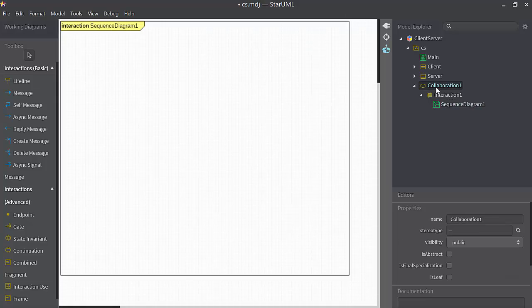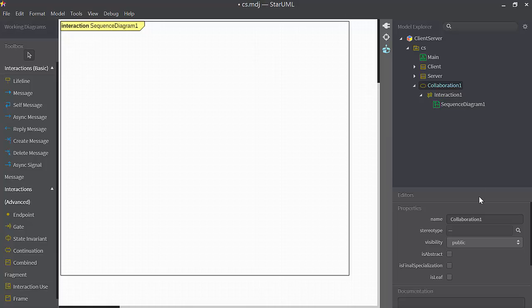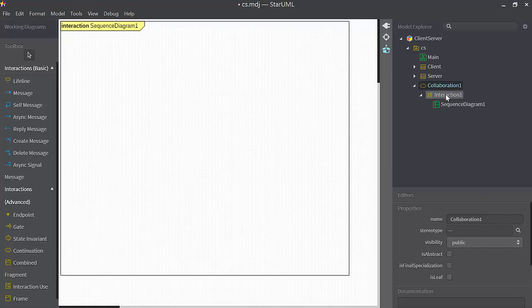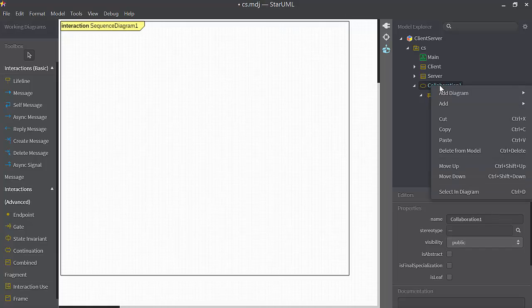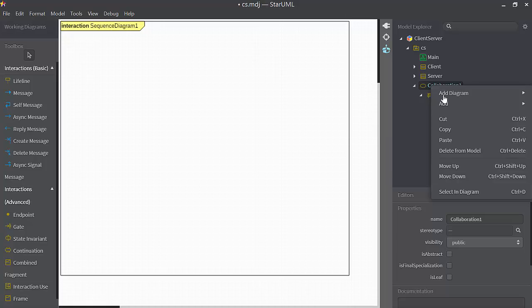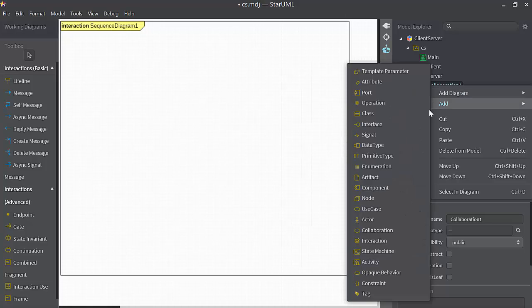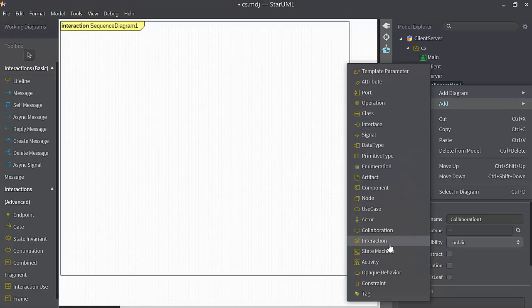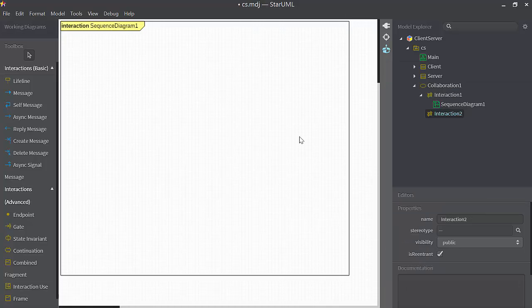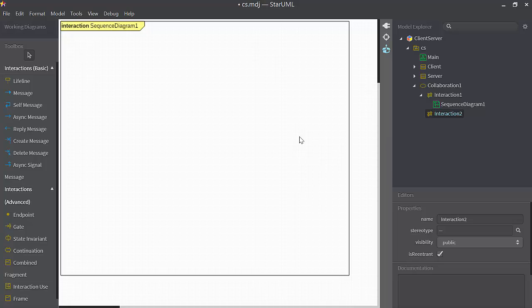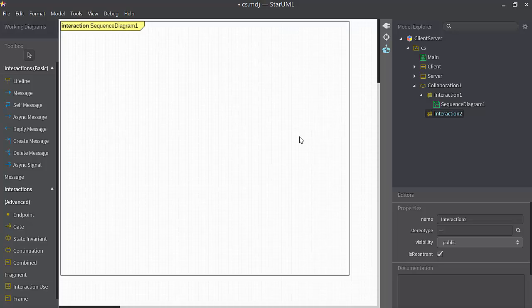I can click on the collaboration. I could change its name if I wanted to. I can right mouse click on it. I could add, for example, a second interaction. So collaboration basically contains a bunch of interactions in it.